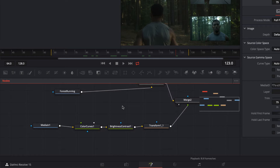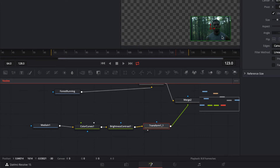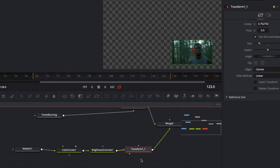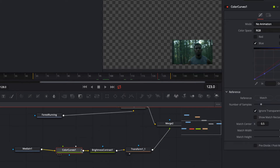Now you might be thinking, why would you ever want to bypass a node? Here's a perfect example. I'm going to choose this transform node and press 2 on the keyboard to isolate this element. You'll notice I have a couple of nodes in between the media in node and the transform node that are changing the color, brightness, and contrast. To see what this shot looked like before that color correction, I simply select that node and press Command or Control and P to bypass it — and there's what the color looked like originally. Command or Control and P again to activate the node.